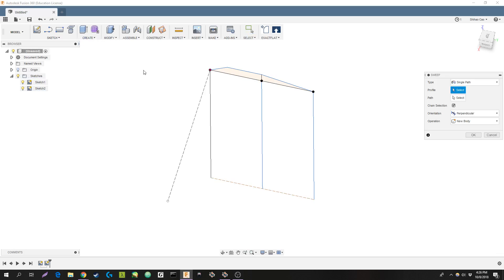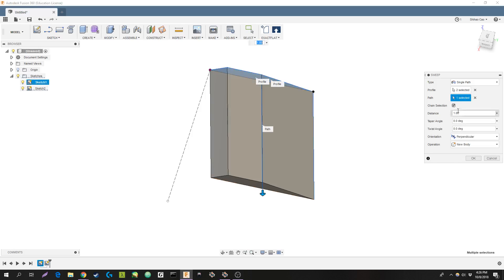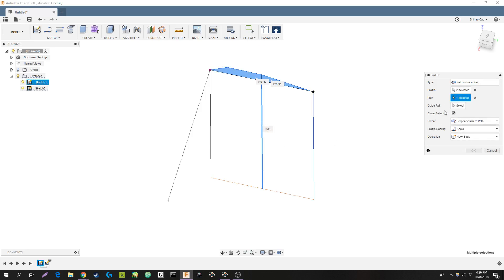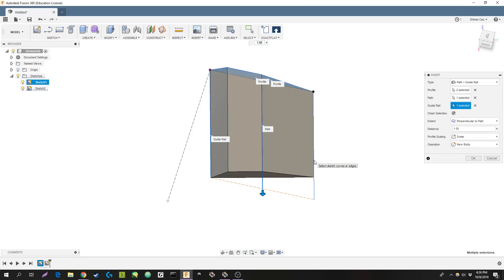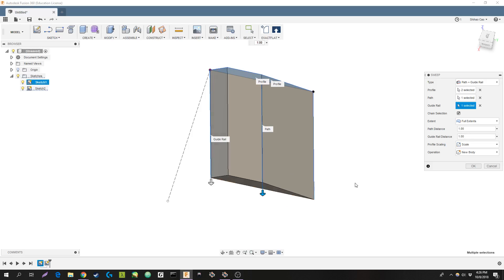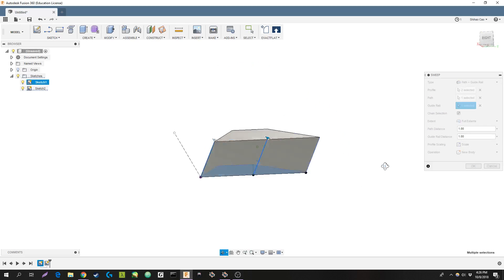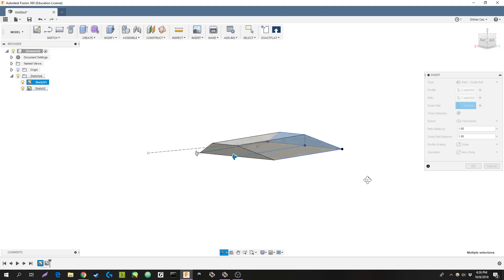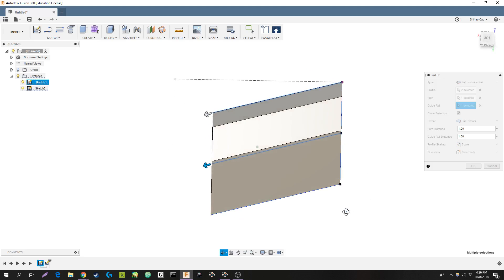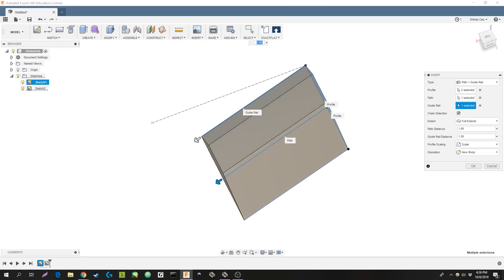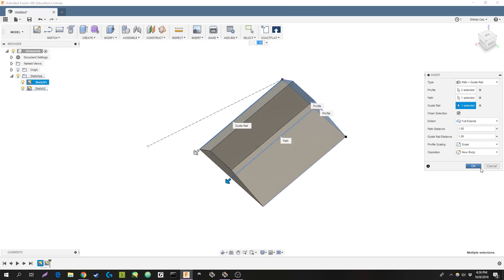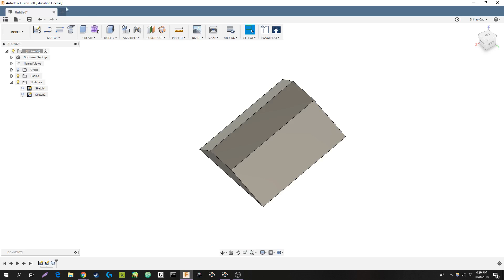Back at the sweep. Profile, path, guide rail. Select. Let's do full extents. There we go. Okay. Then, basically, now we have a swept wing. Hit okay here.